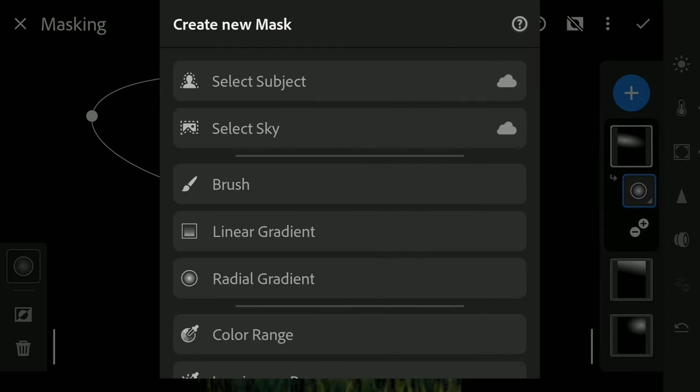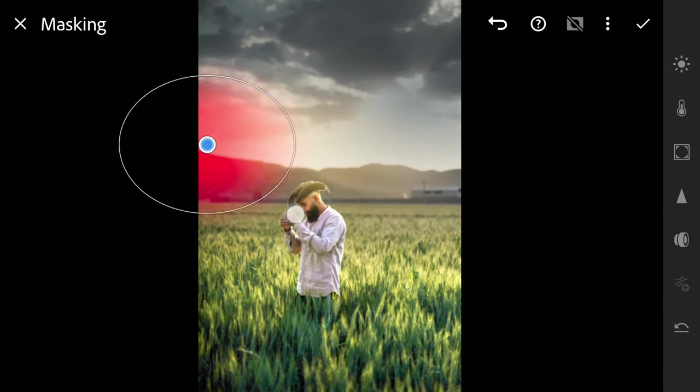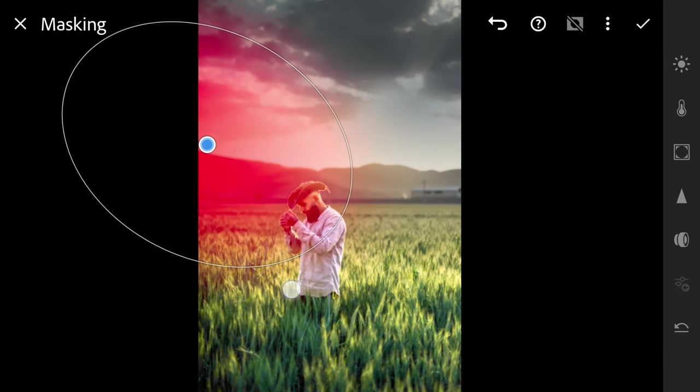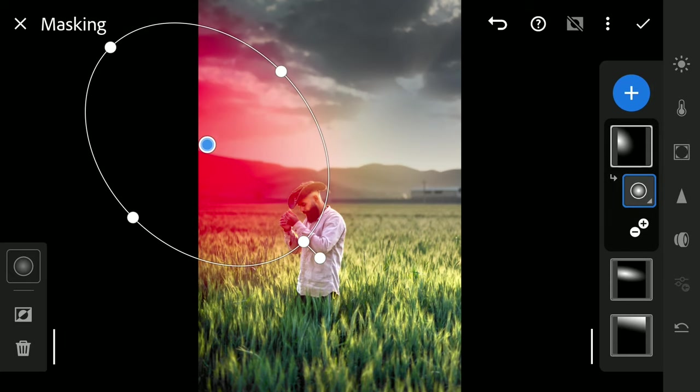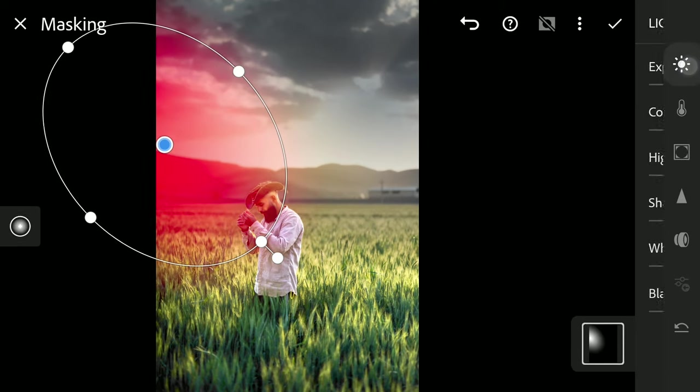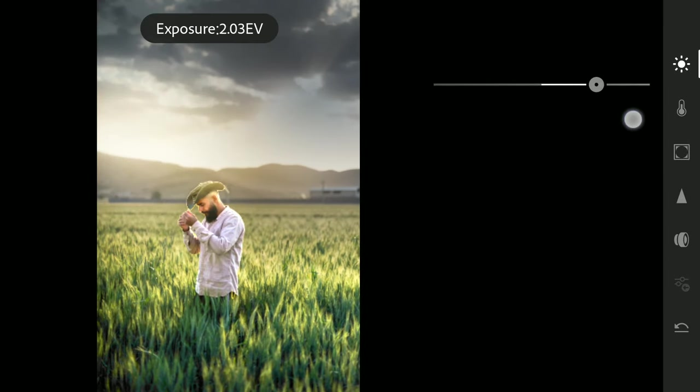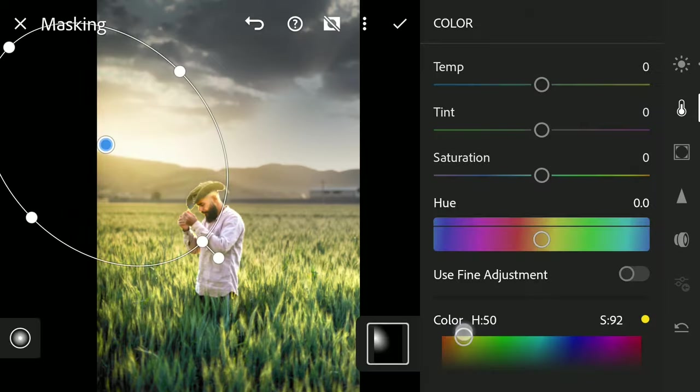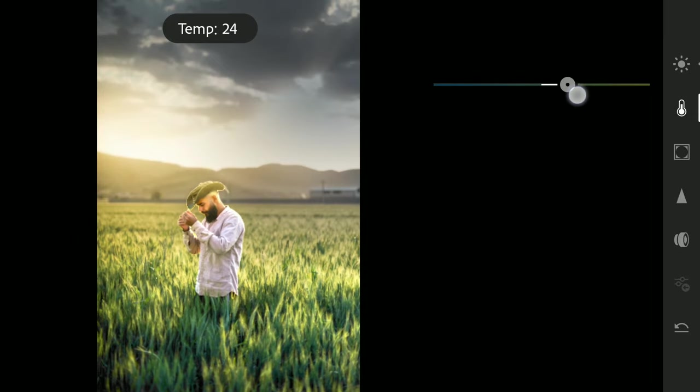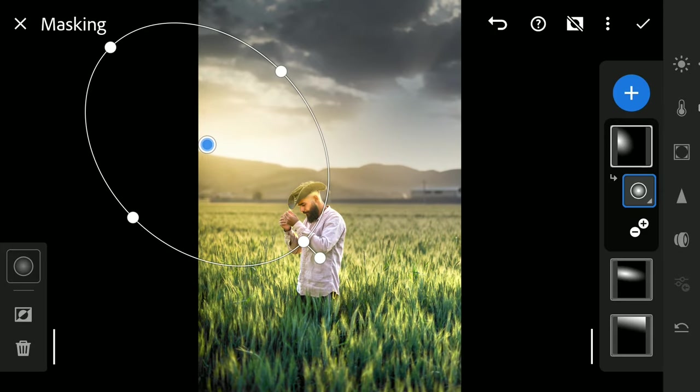One more Radial gradient around here. Doing similar tuning. So with two Radial filters, it has become more bright.